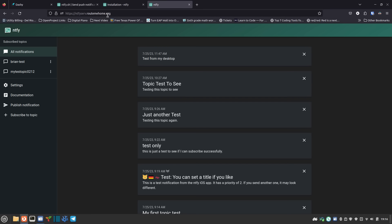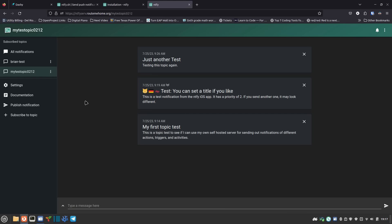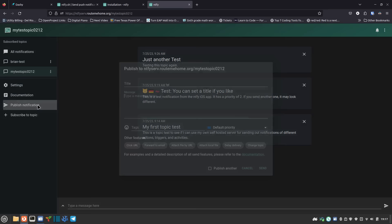I've already set up a test server with a domain pointed at it, which makes it more useful. You can run this just locally, but push notifications get a little trickier — you really need a CA-signed SSL certificate on your domain to get push notifications to go through, at least on iOS. I've got two topics created: one called 'brian test' and one called 'my test topic 0212.' The topic is what tells your device what to look for.